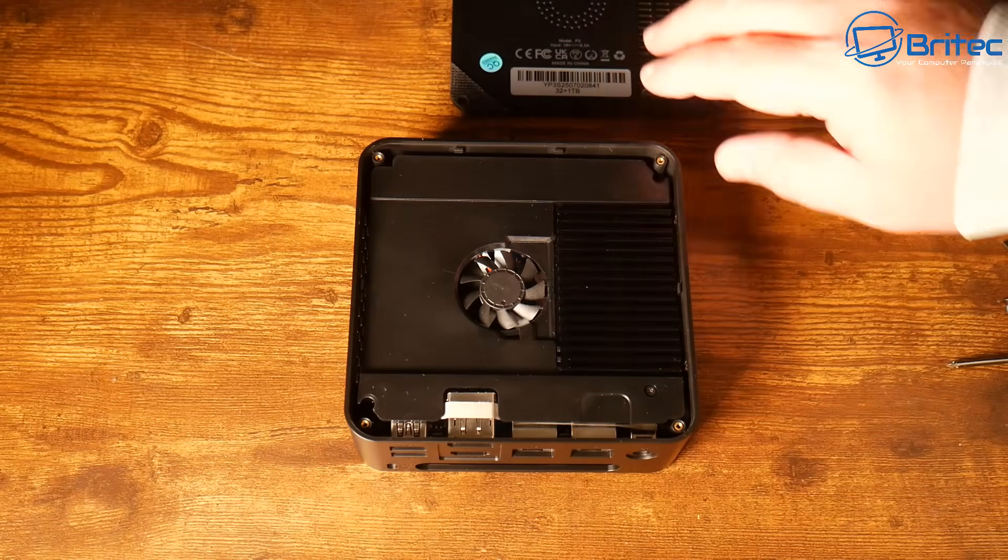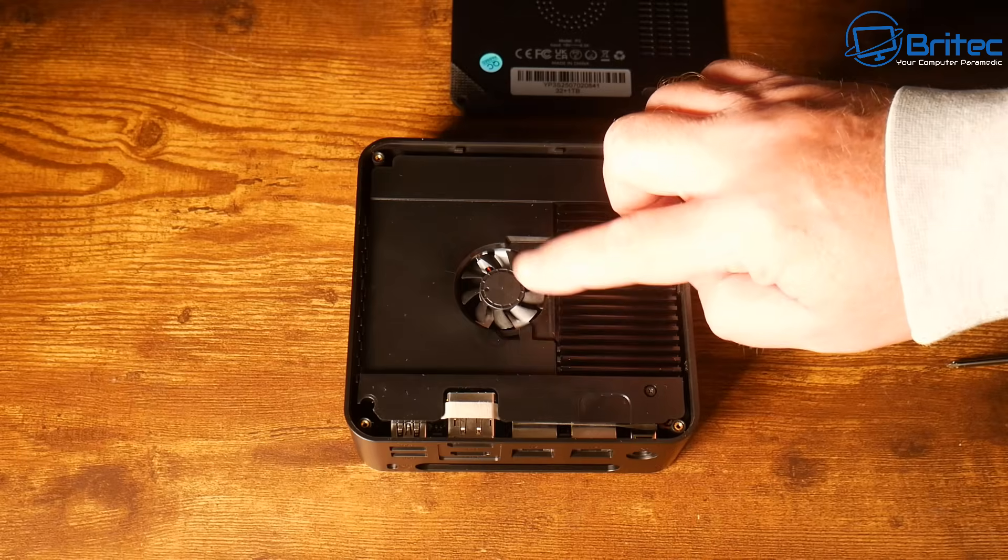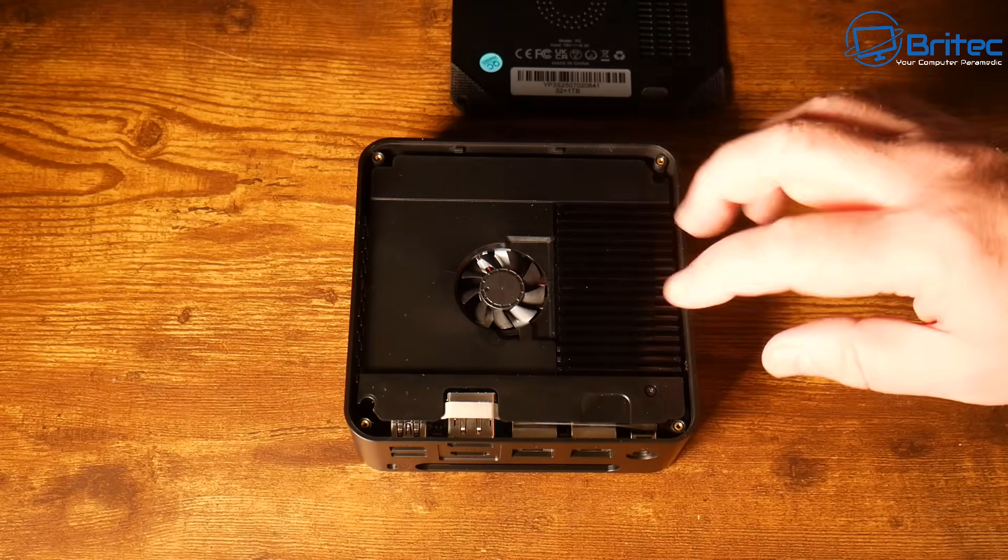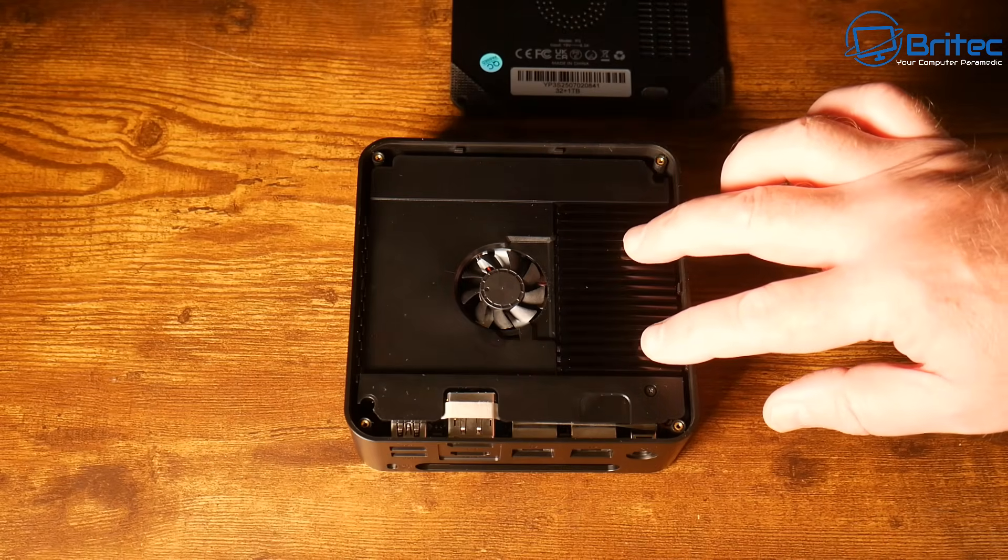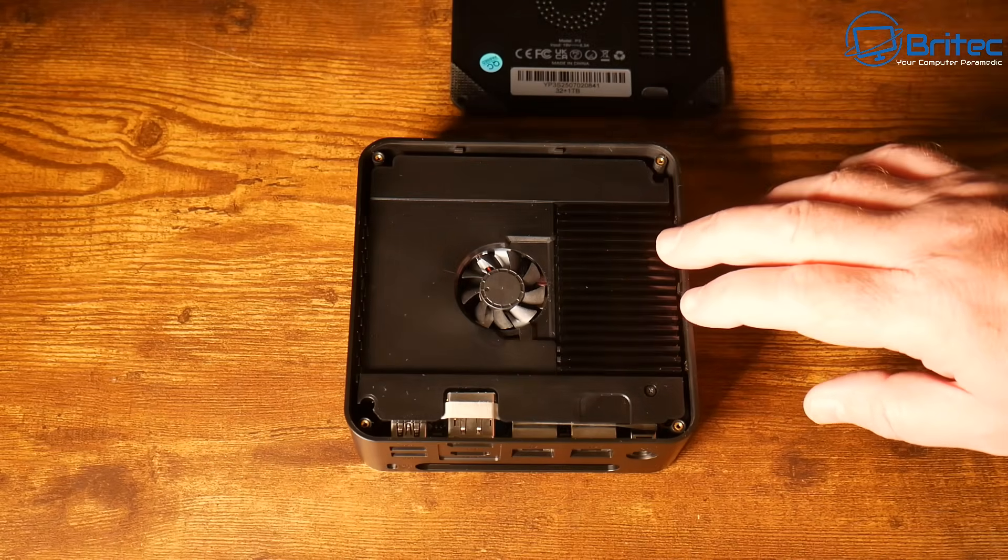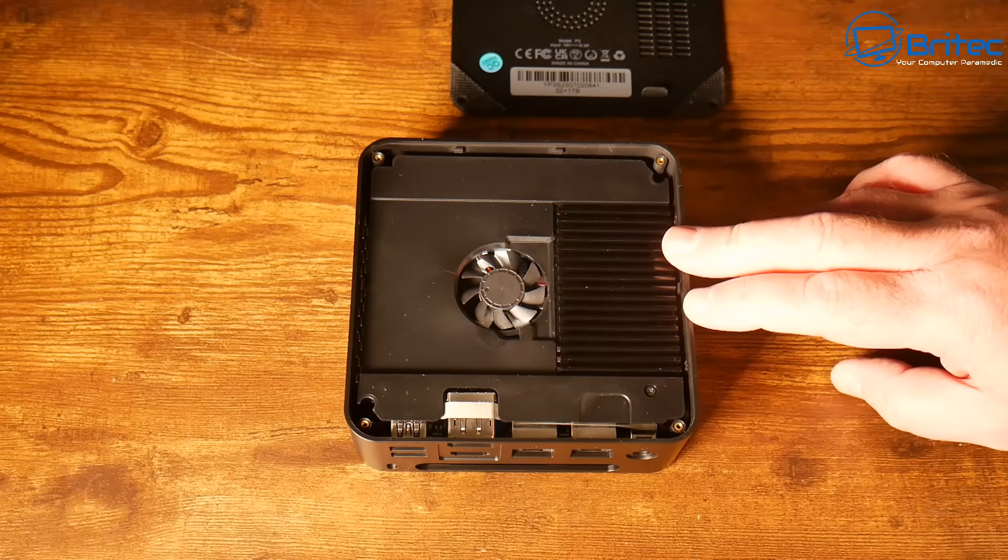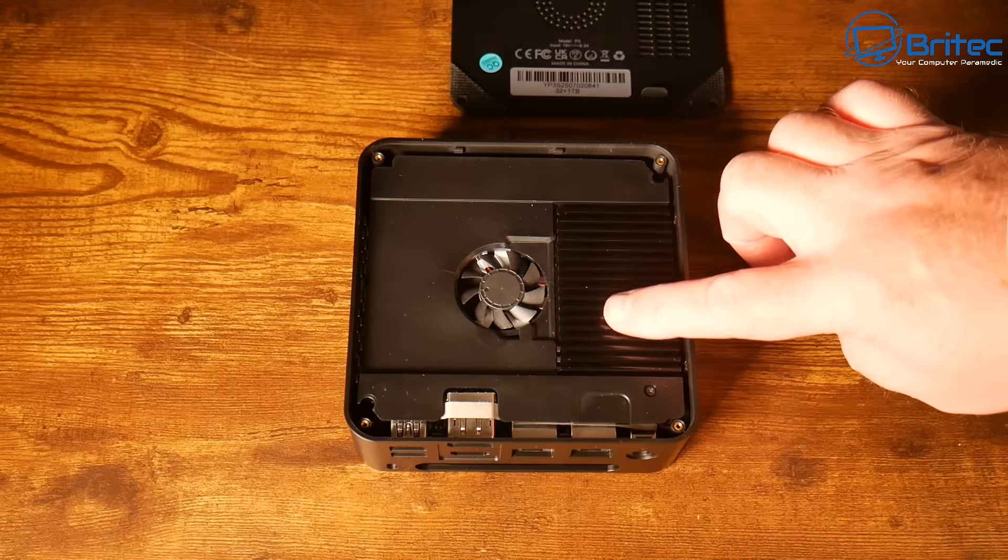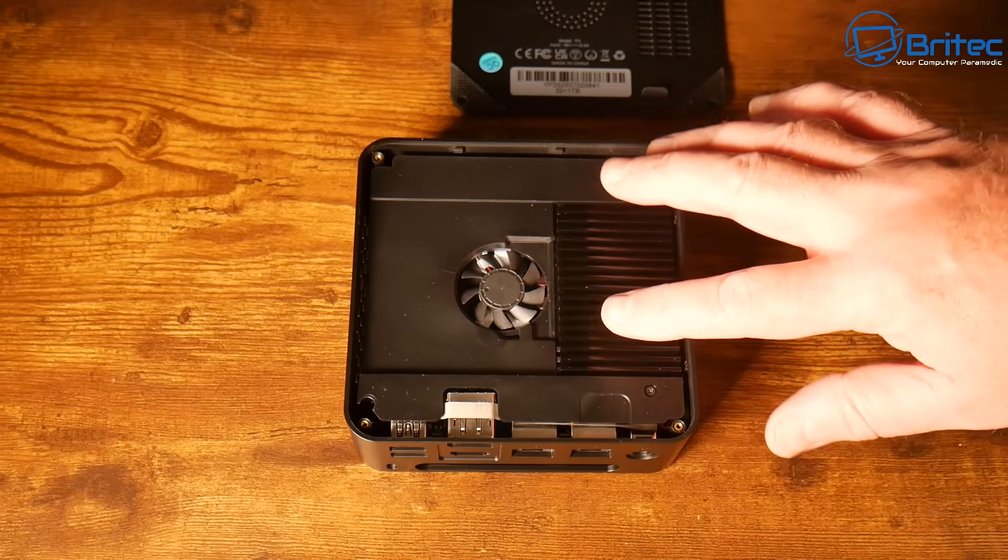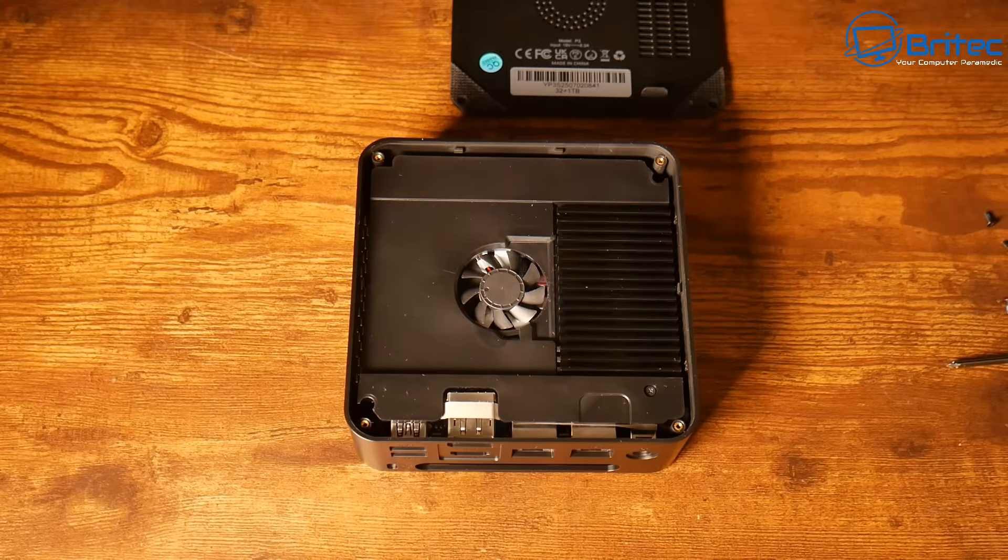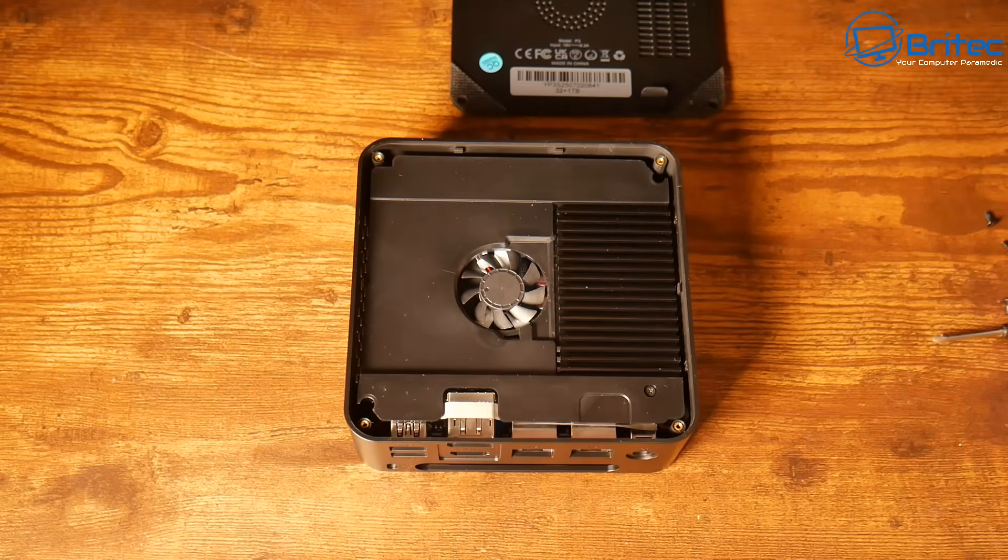You can see this does have a fan in here as well which is going to help keep everything nice and cool and there's also another big fan that covers the GPU and the CPU inside the mini PC as well which is going to keep this nice and cool. We'll test the temps a little bit later on.